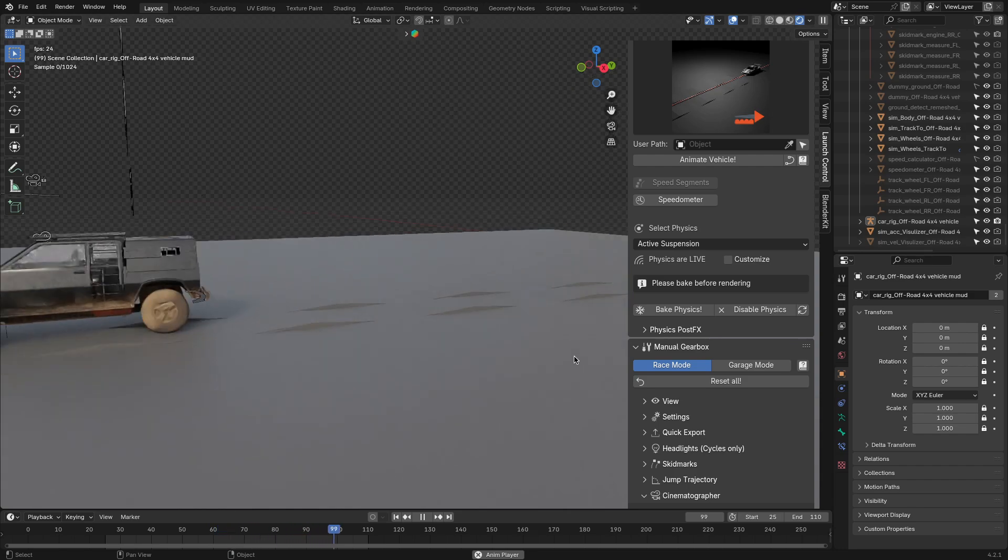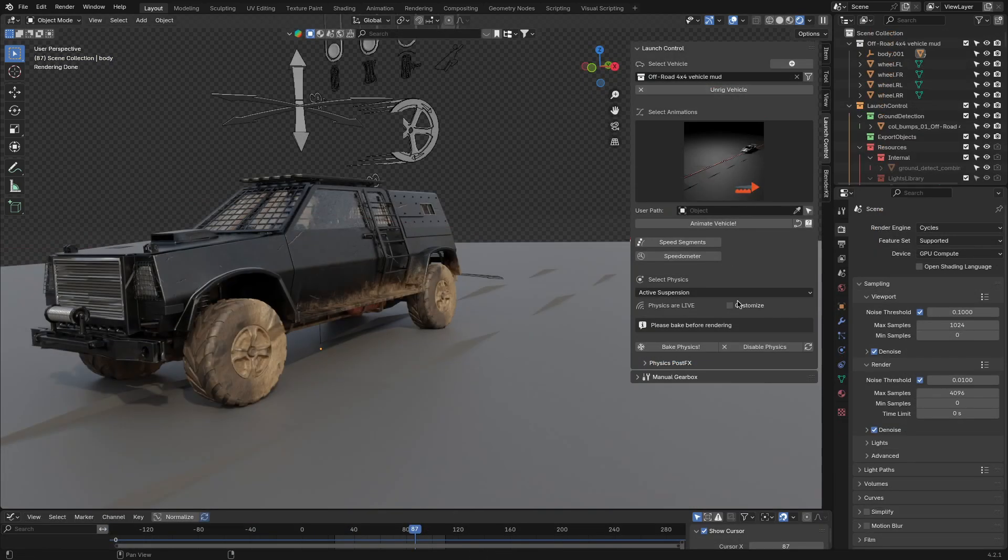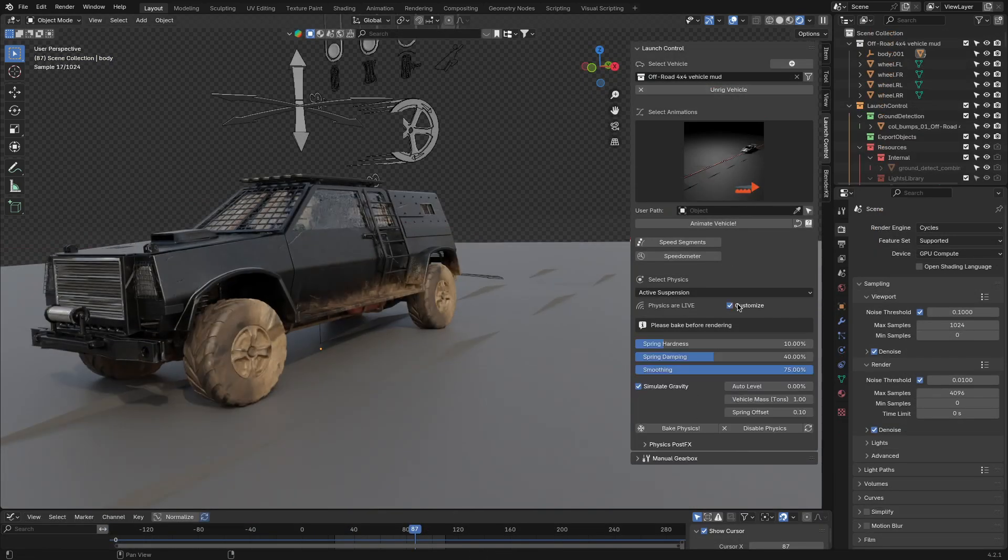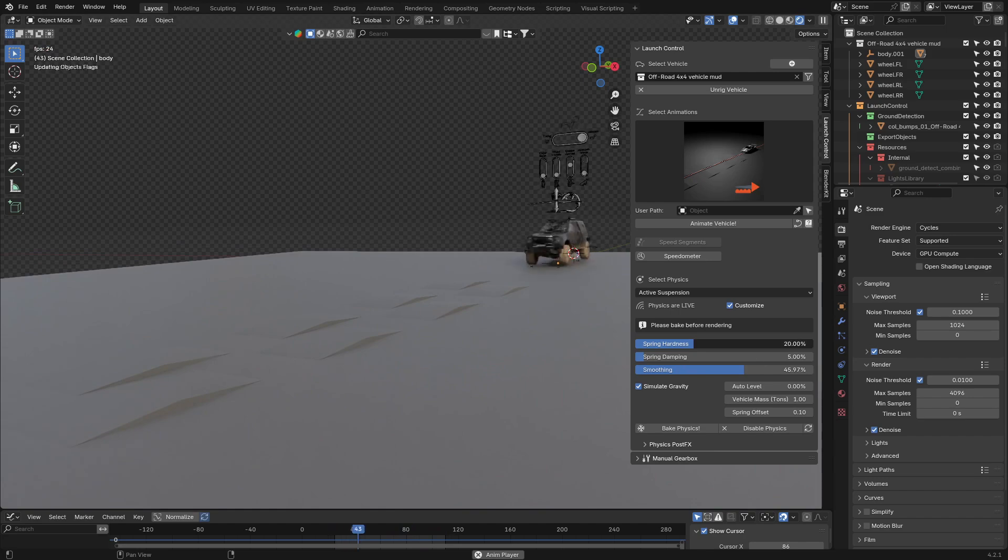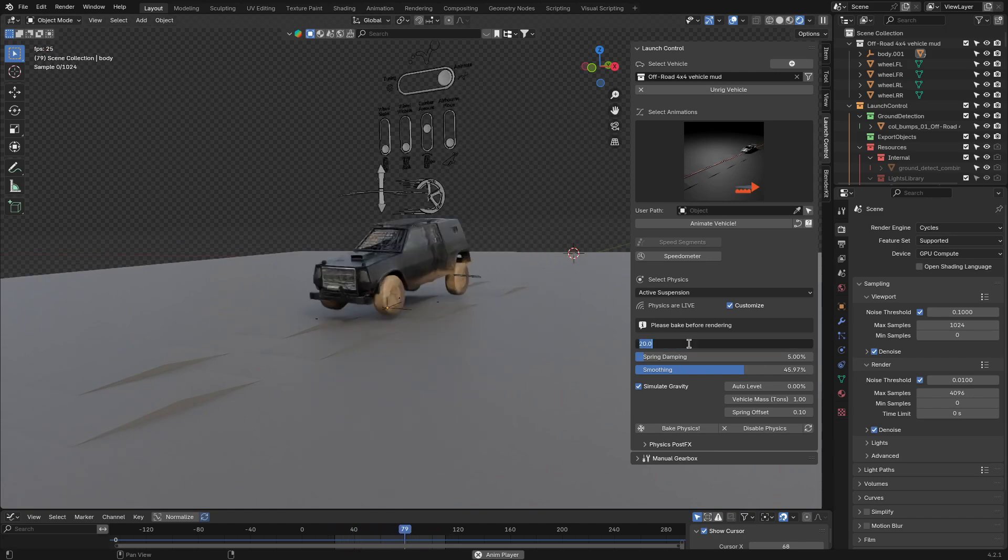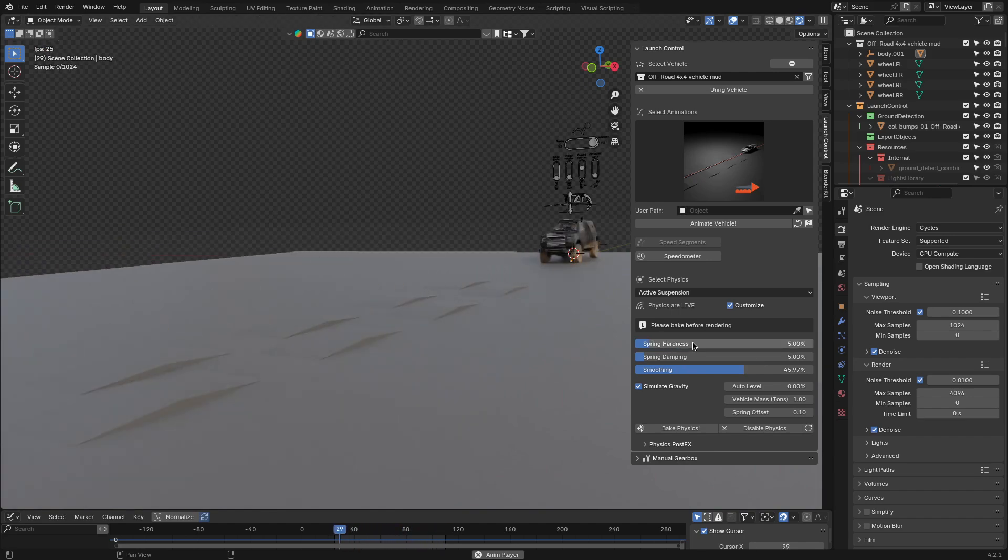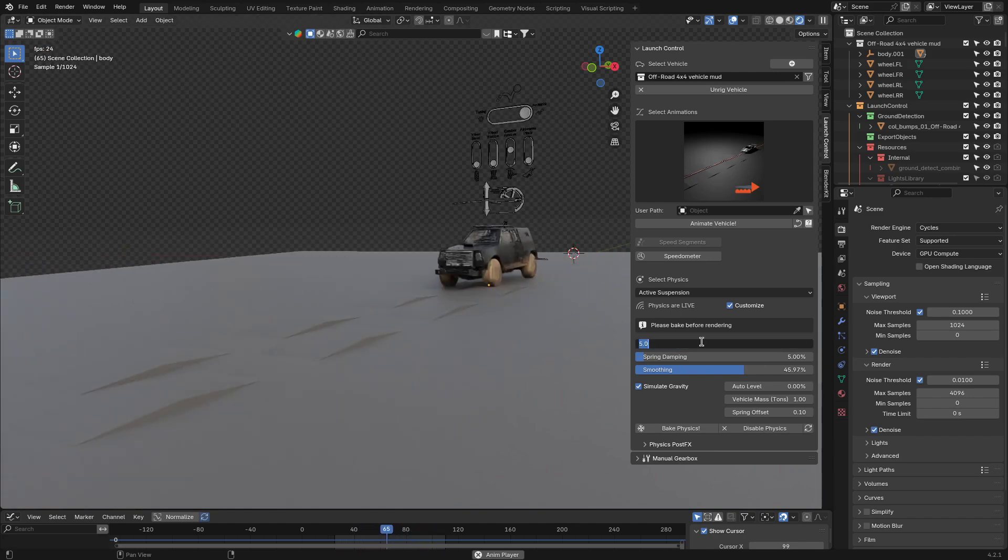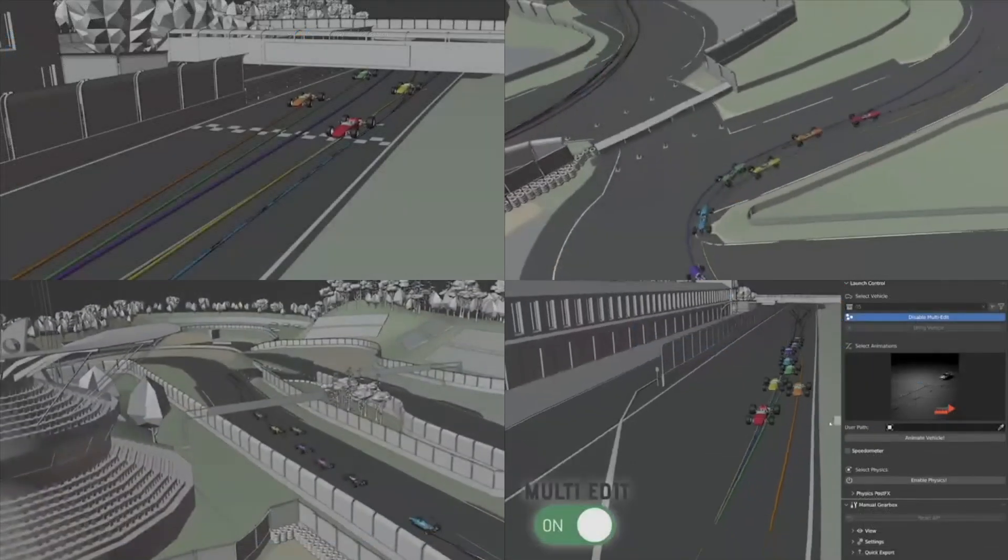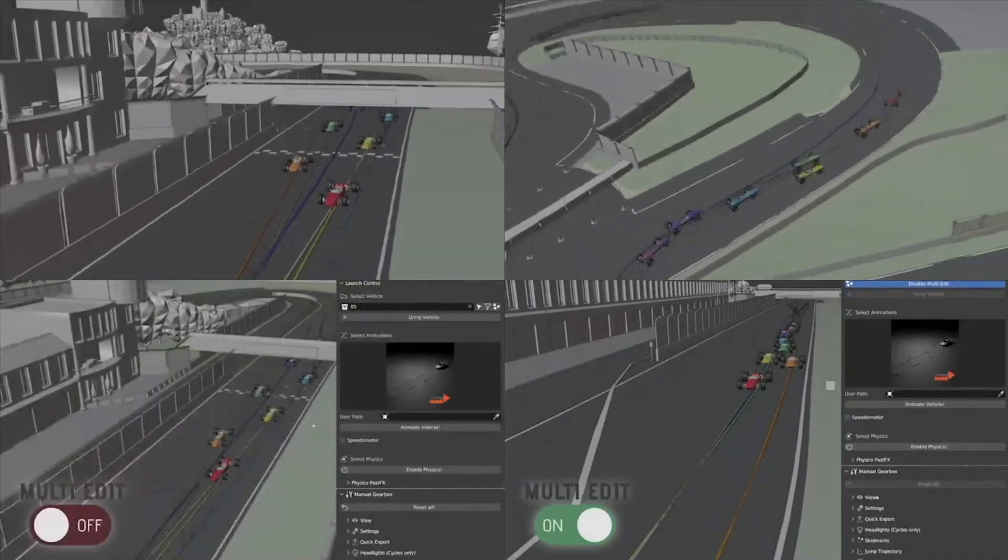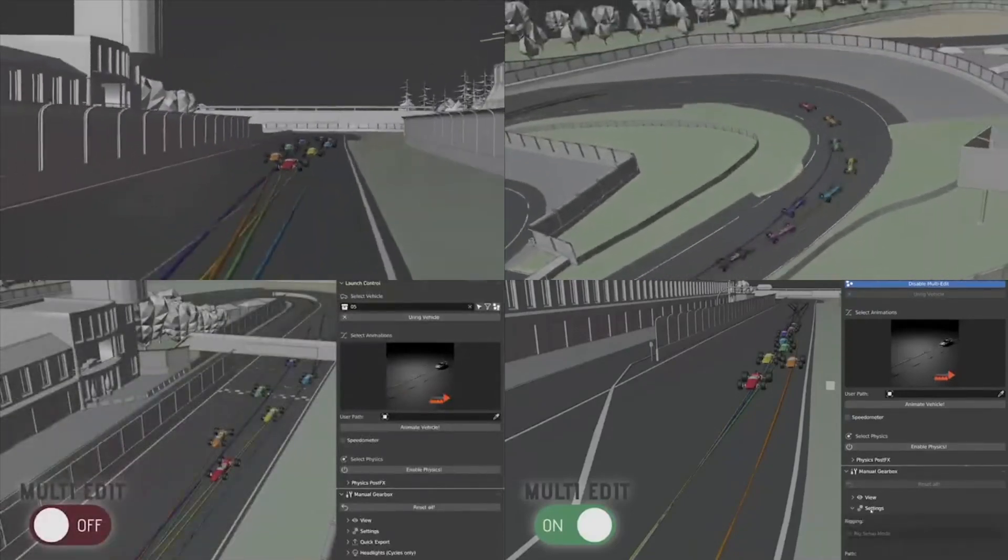I will not go over all the physics parameters that you can customize, but know this. Whatever the results you want to get, you can get exactly what you want with this add-on.